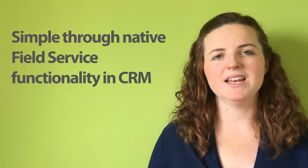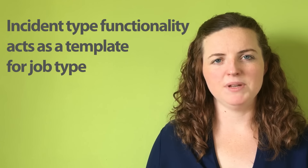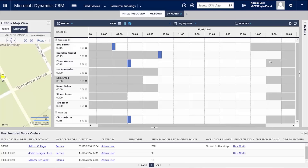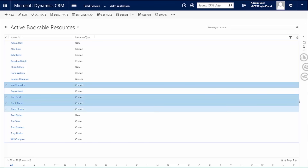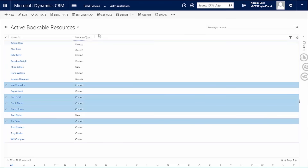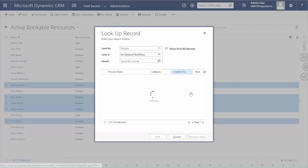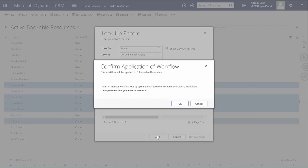I refer to the incident type functionality because we're connecting with native functionality of field service in CRM. The incident type functionality, as you'd be aware, is like a template of a type of job. So in the example I'm seeing here, I have a start of day incident type. When I run the workflow it goes and creates a work order against all those resources based on their start time in the day, associated to that incident type of start of day.